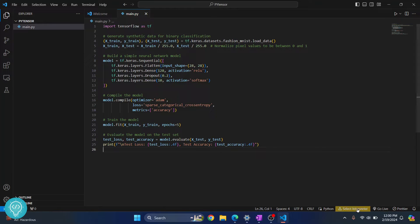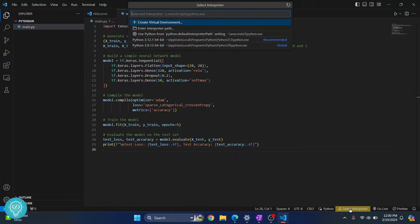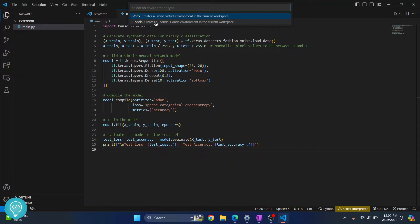Here, what we'll do is we will create a virtual environment. Now, in your case, if you are seeing a Python version, no matter, let's click on this. And now click on create a new virtual environment.